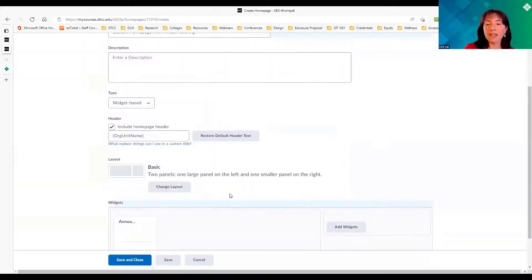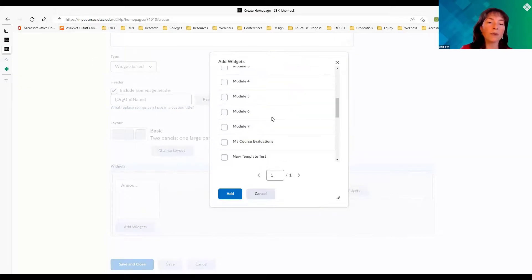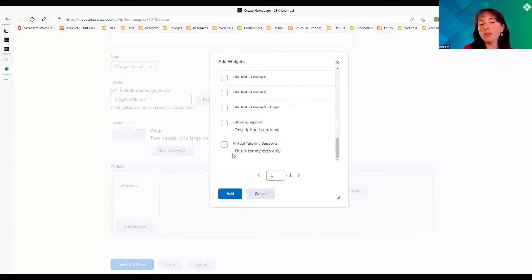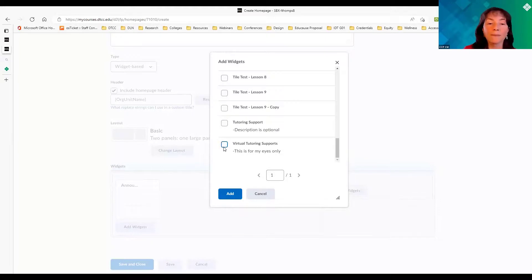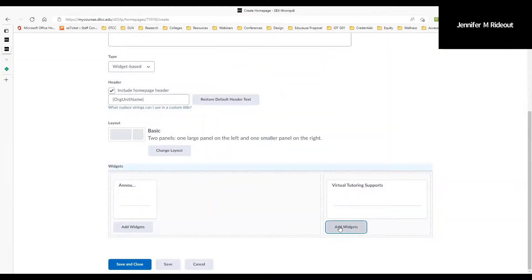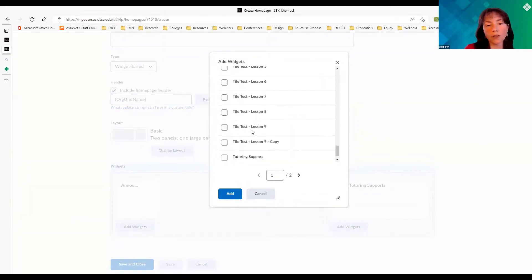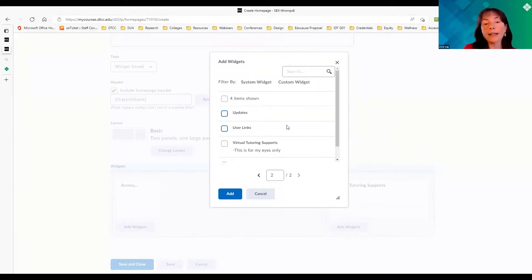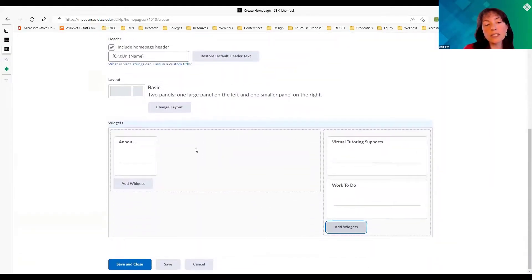I'll click Add for announcements. Then on the sidebar section, I'll click 'Add Widgets' and go to my custom widgets. Alphabetically, I named mine 'Virtual Tutoring,' so it's toward the bottom. You'll notice it shows 'this is for my eyes only' — that's the description I put in. I also want to add the work-to-do widget, which is on the next page. I have two pages of widgets. I click Add, and then Save and Close.